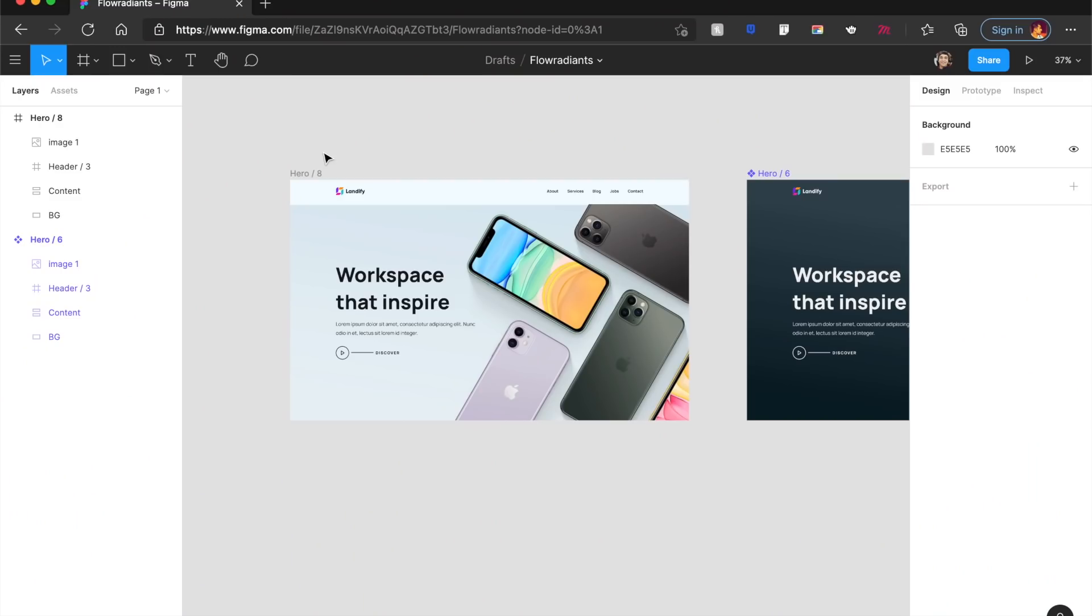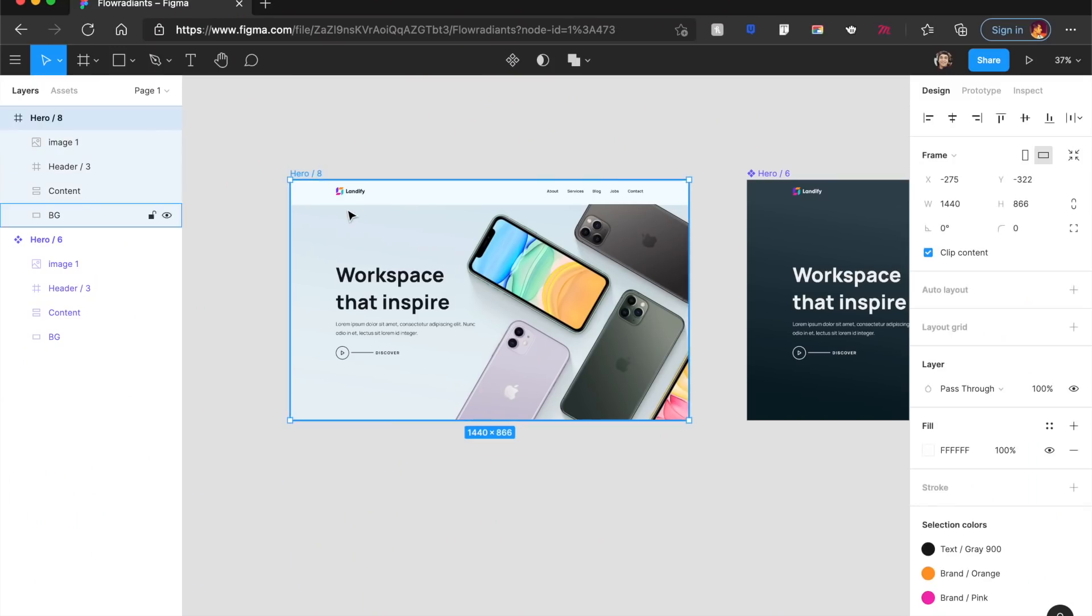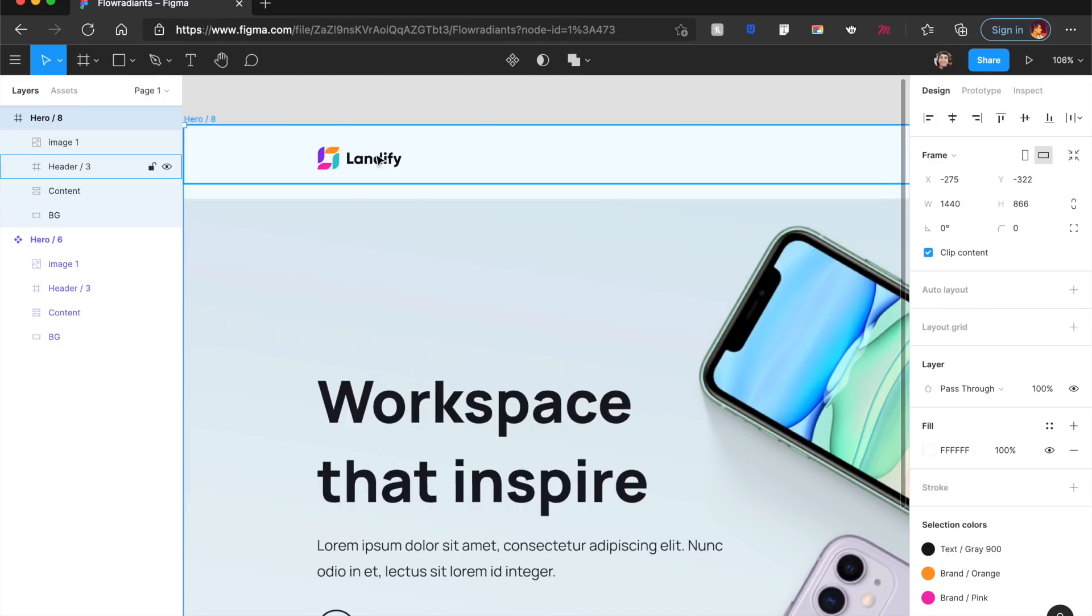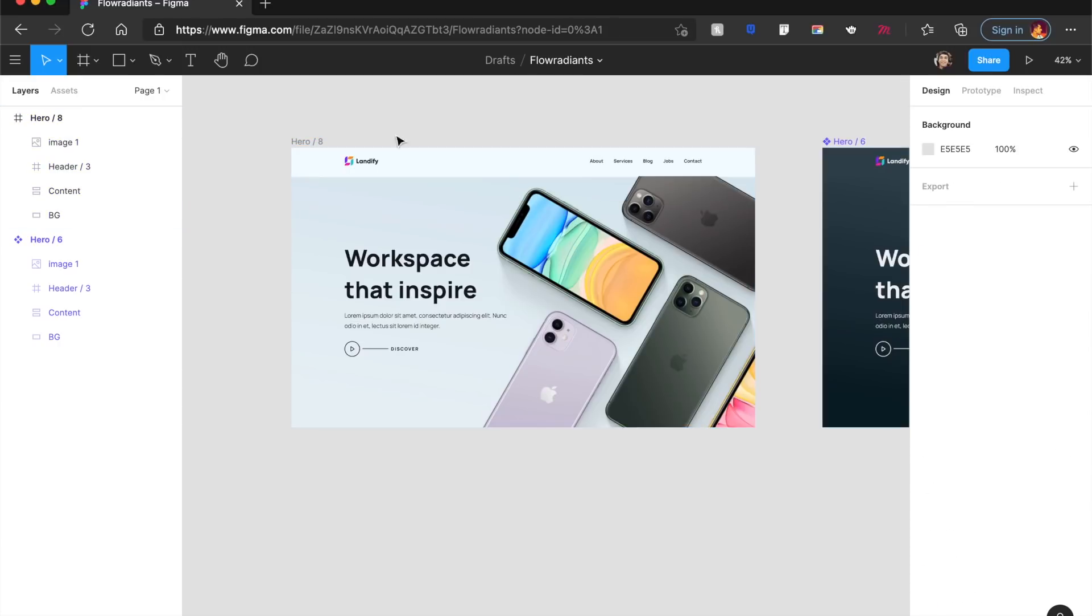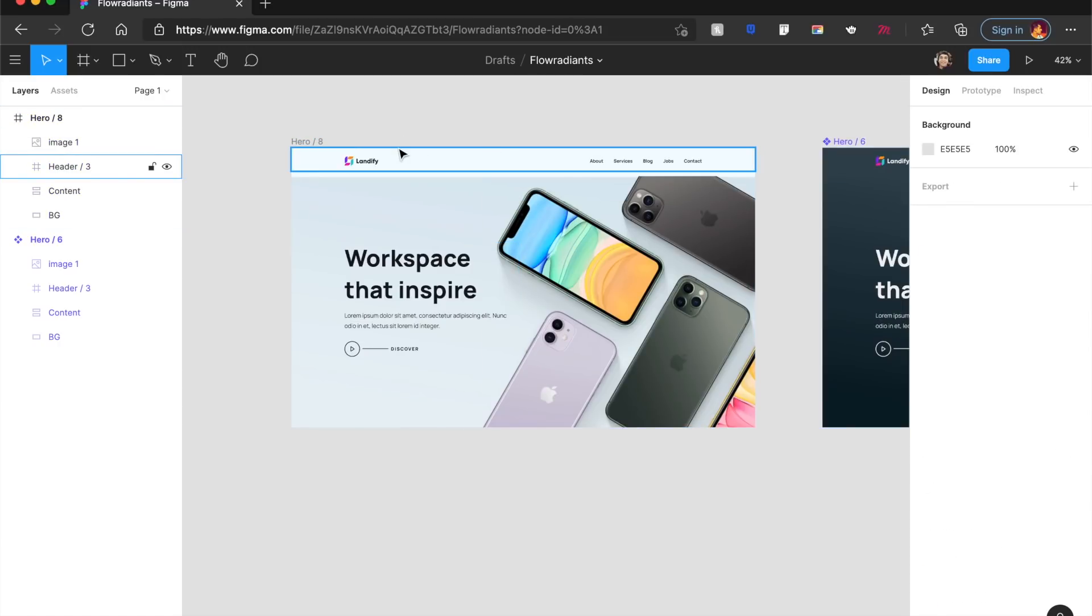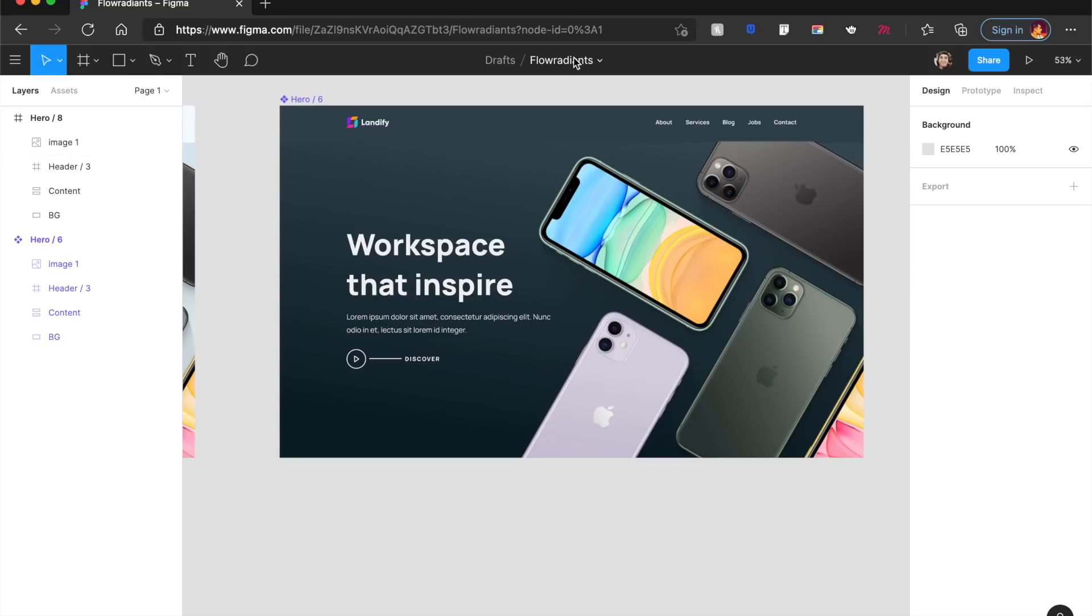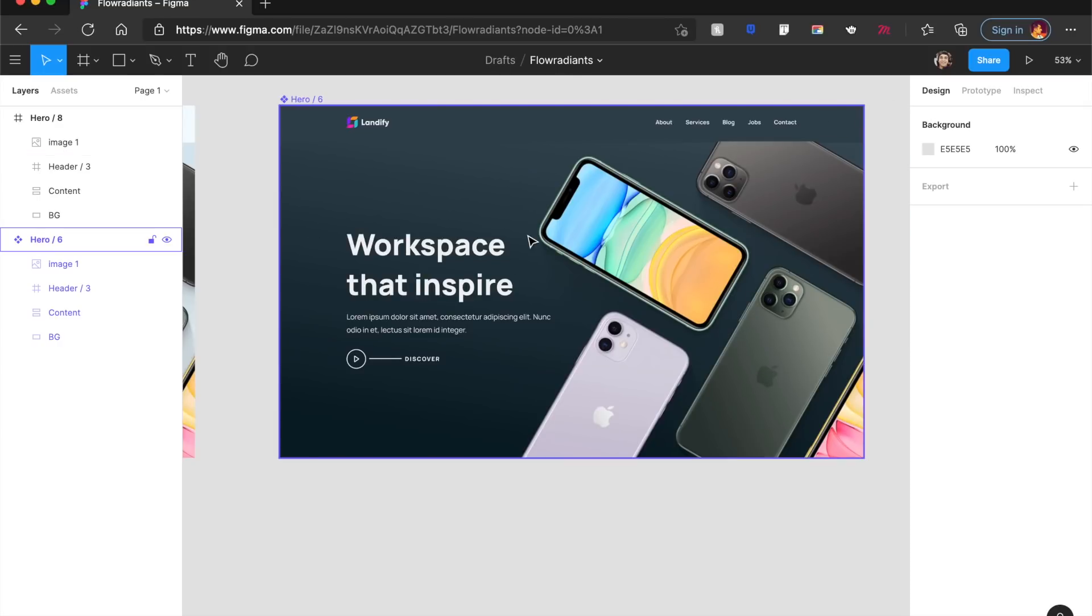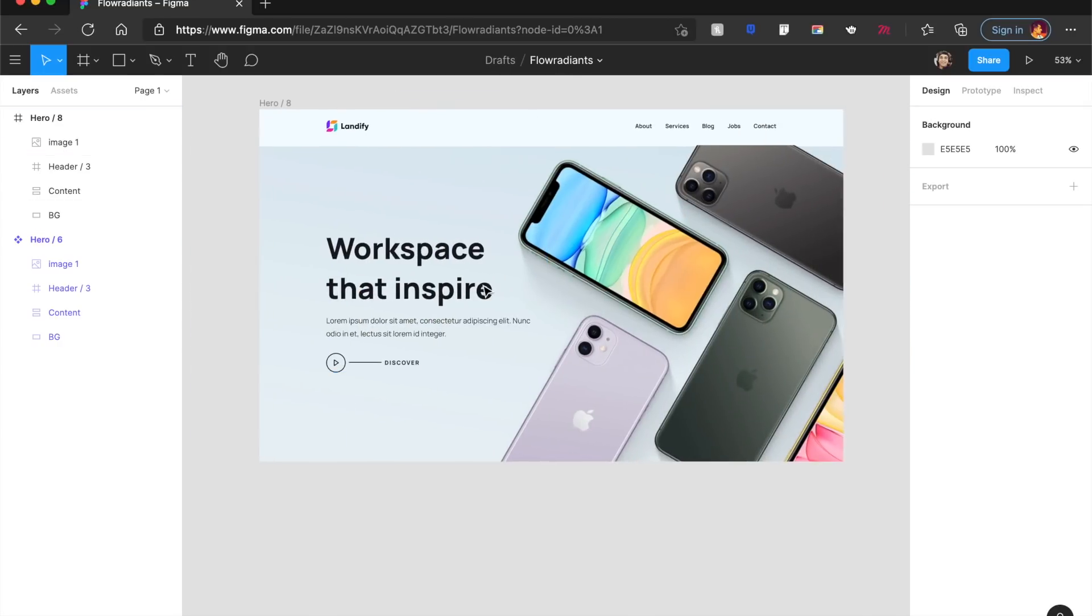Now, without further ado, let's move on to the second segment, which is creating such amazing Aura designs or these Flow Radient designs in Adobe XD or Figma in just 5 to 10 minutes. That's how easy it really is. Okay, so to begin with a landing page, I've used the Landify UI kit. I'll have all the resources that I've used here in the description so that you can follow along. We'll be creating Flow Radiance for both dark mode as well as this light mode right here.